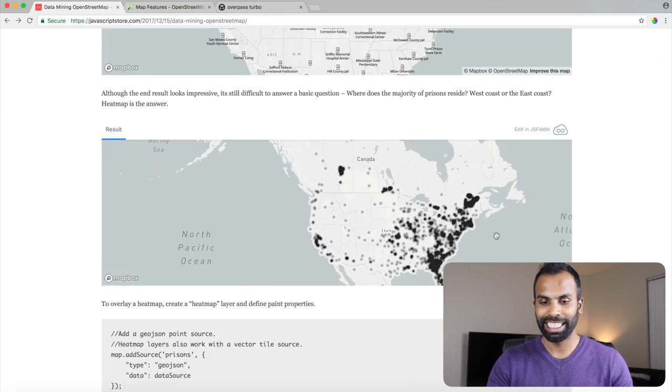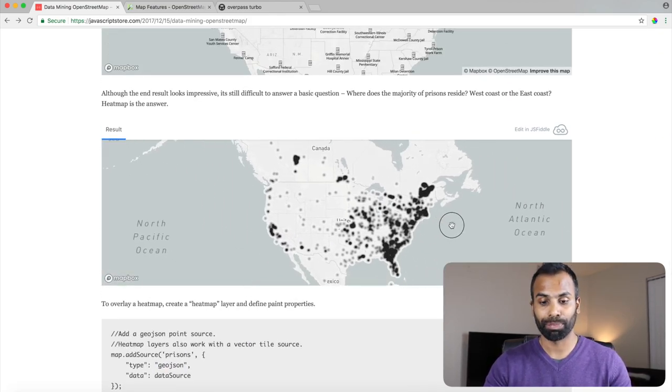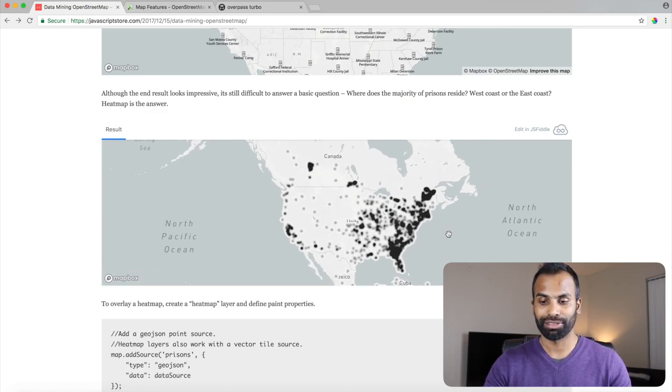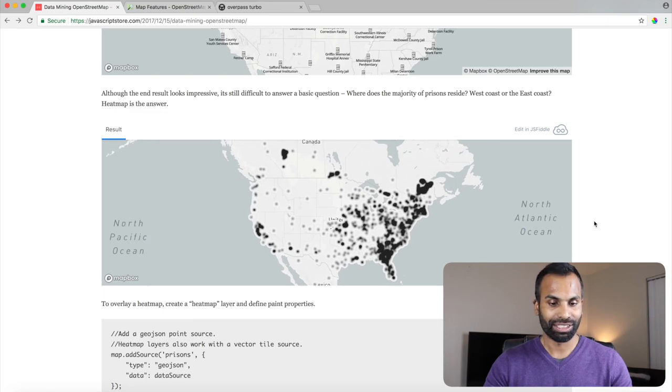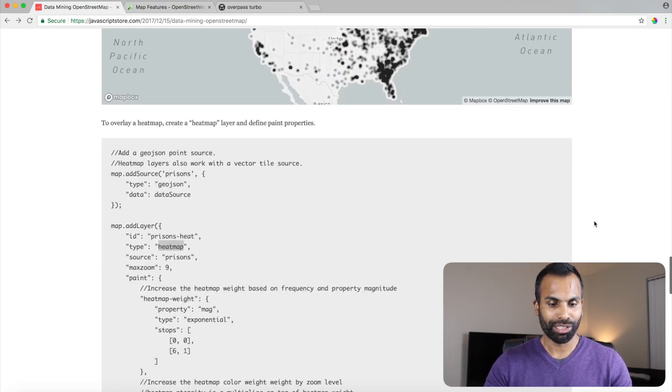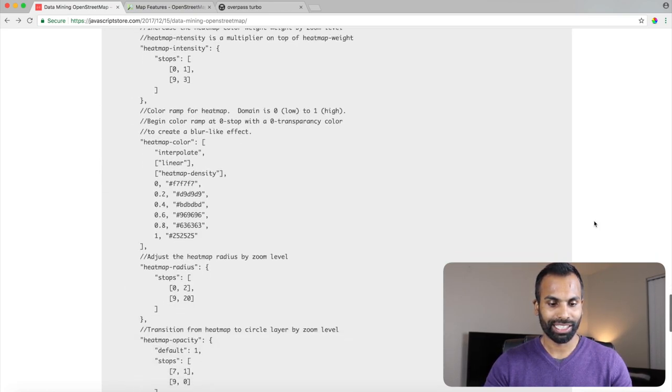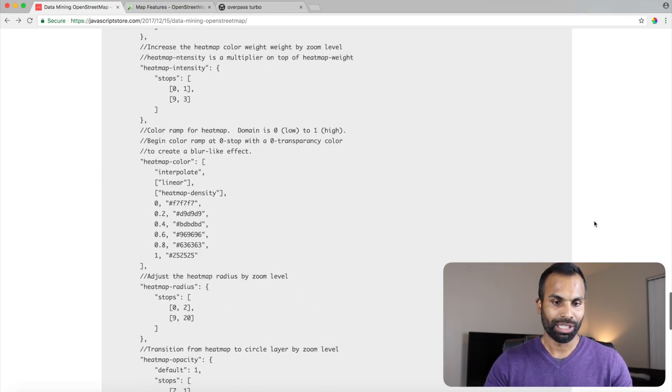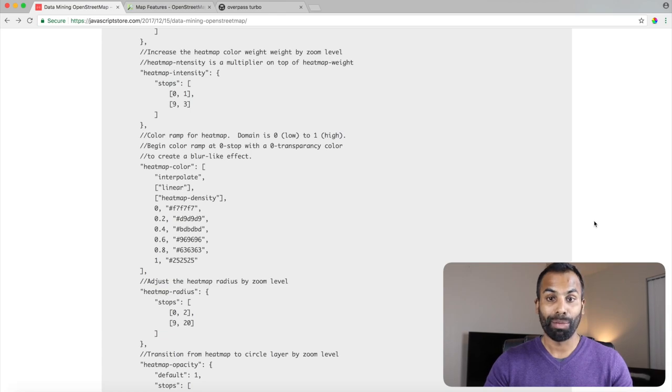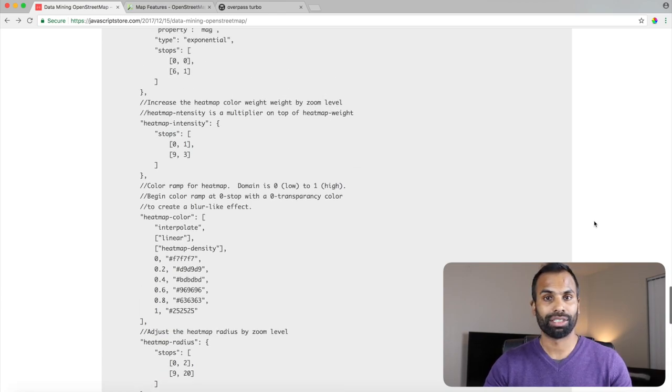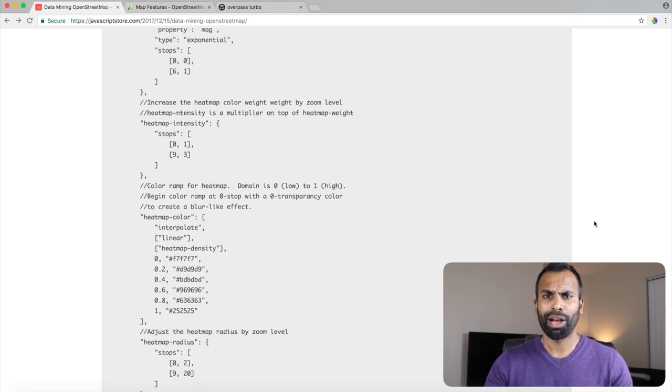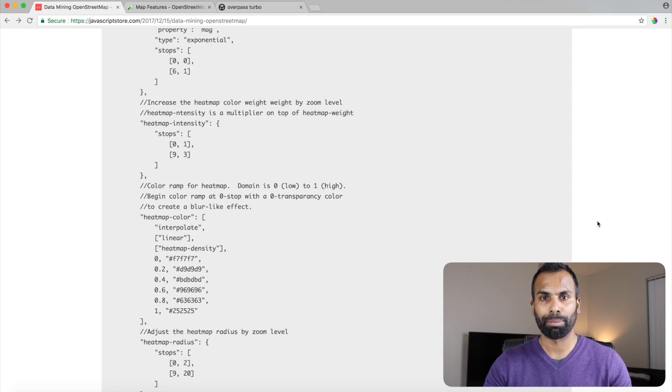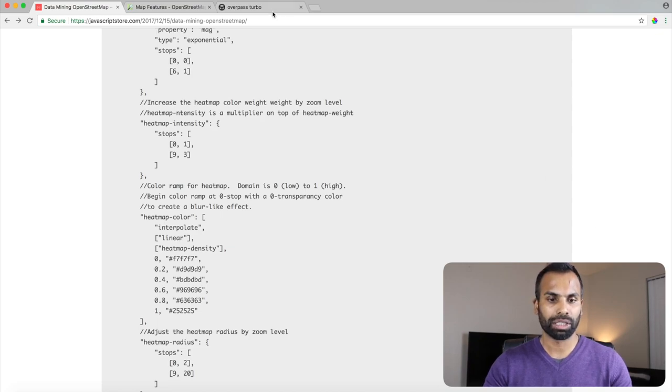Now clearly this heat map tells us that there are a lot of prisons on the East Coast. That's really impressive. So that's about it. That's all it takes to mine any desired information from OpenStreetMap data. And this is an amazing tool, Overpass Turbo.